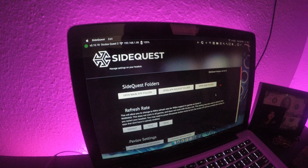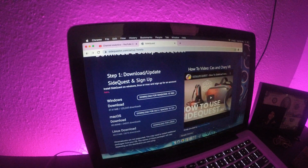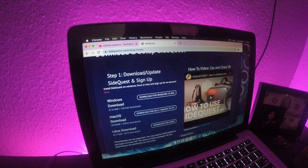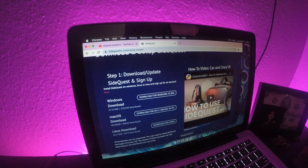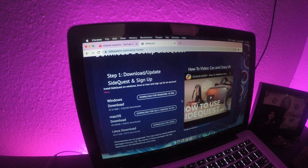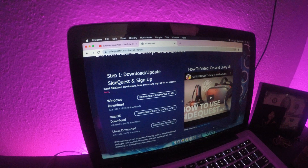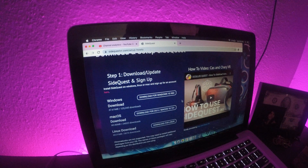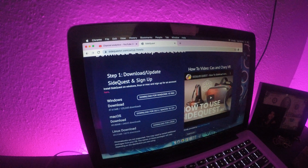Quick thing: after you download SideQuest, you're going to need to go into your Oculus app on your phone and switch the device settings into developer mode. Creators like Cass, Sherry VR, Cauldron the Mystical, and others have already made videos on this, so I'm not going to go into detail. You need to create a separate account or link your Oculus account — check those videos out, I'll leave links in the description.